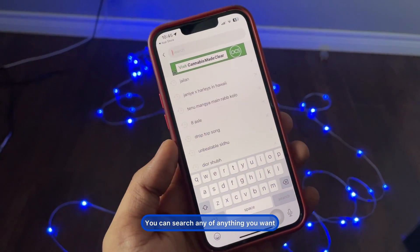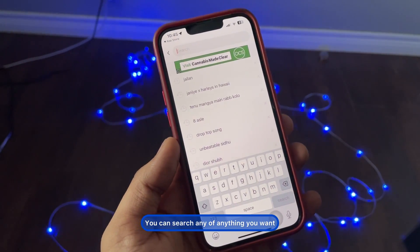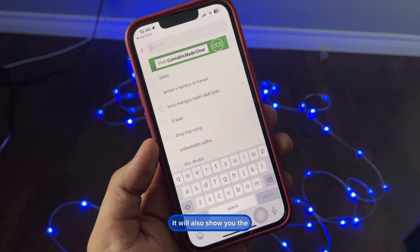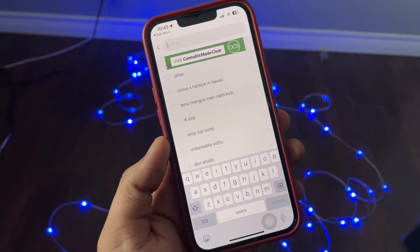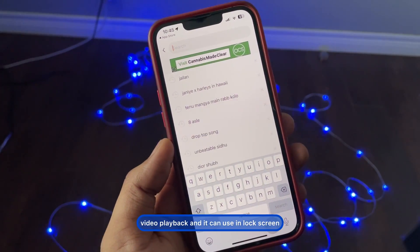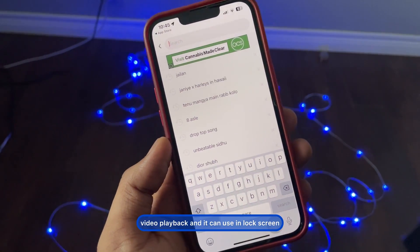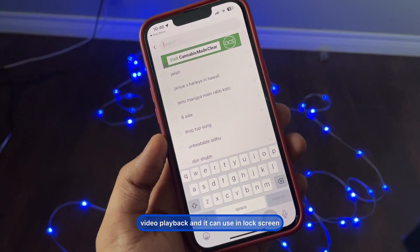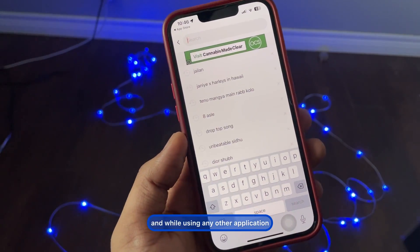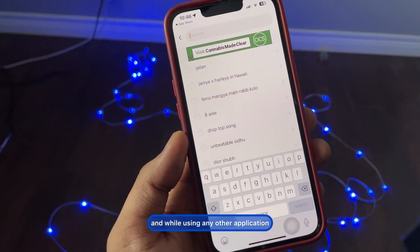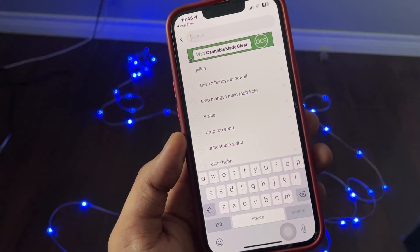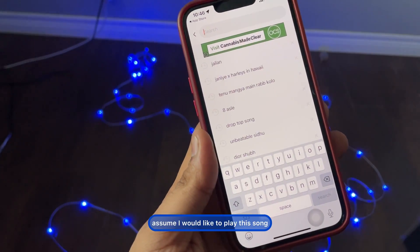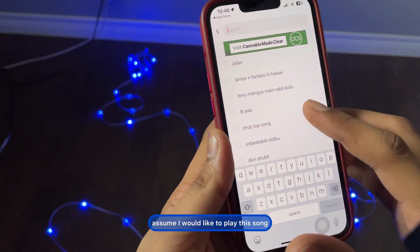You can search for anything you want. It will also show you the video playback, and it can be used on the lock screen and while using any other application — the songs will continue playing.